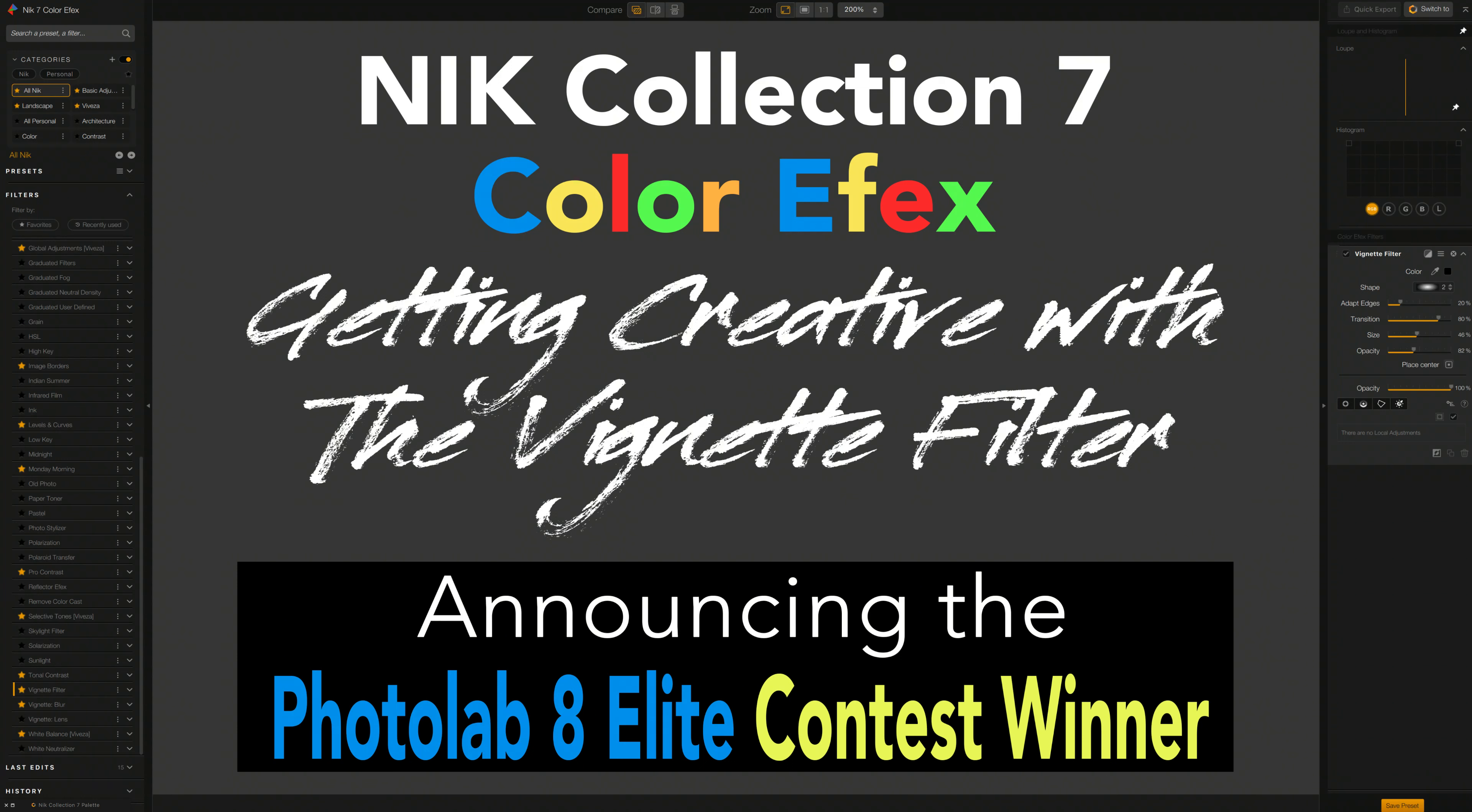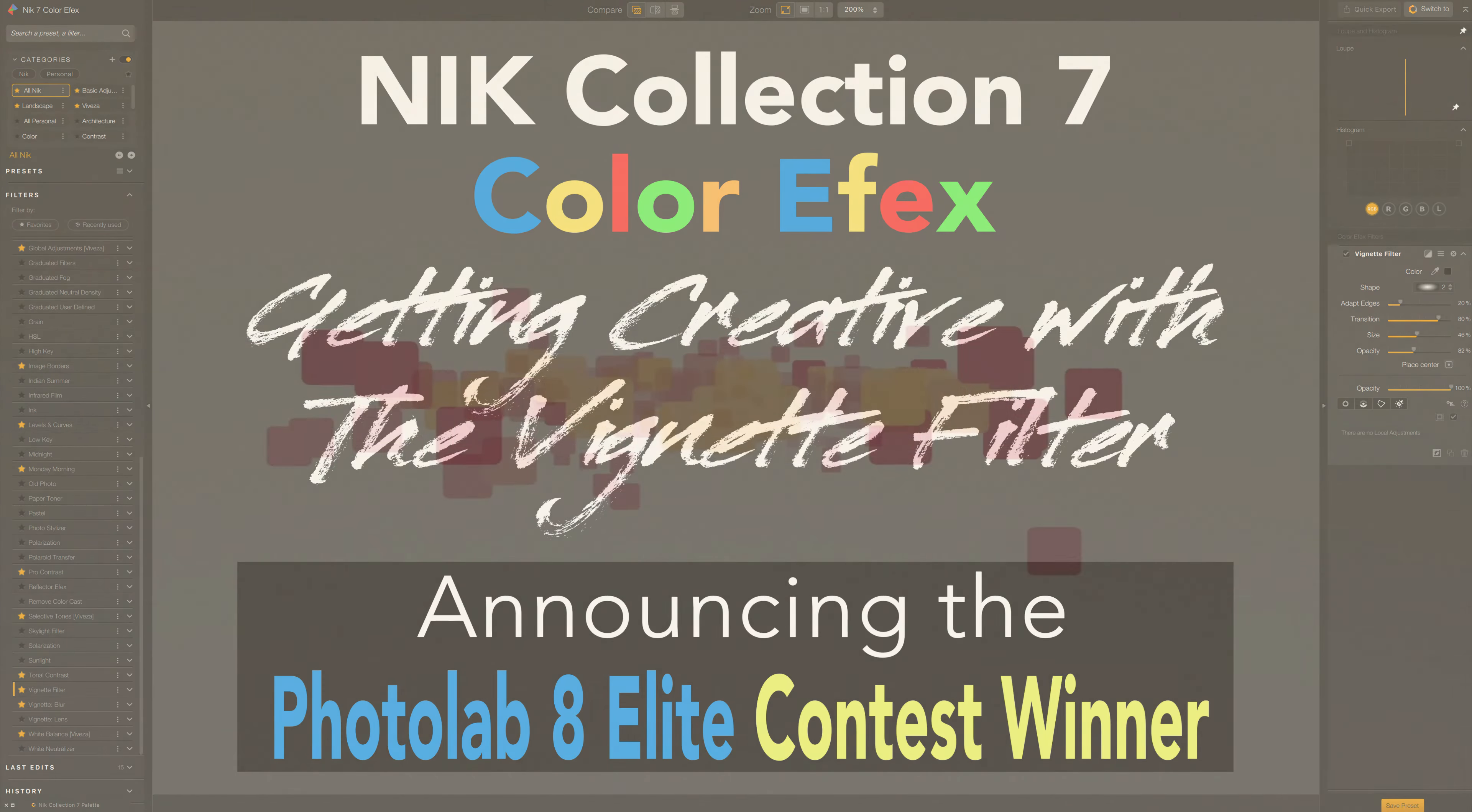Today on The Joy of Editing, we're getting creative with the vignette filter found in Nick Color Effects, part of Nick Collection 7. Plus, I'll be announcing the Photolab 8 Elite contest winner. Stay tuned.